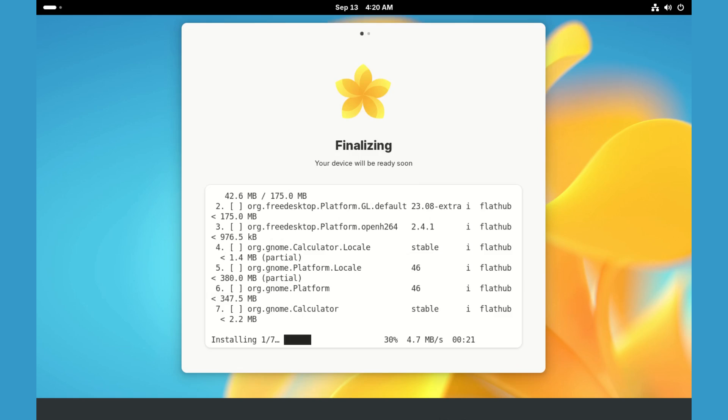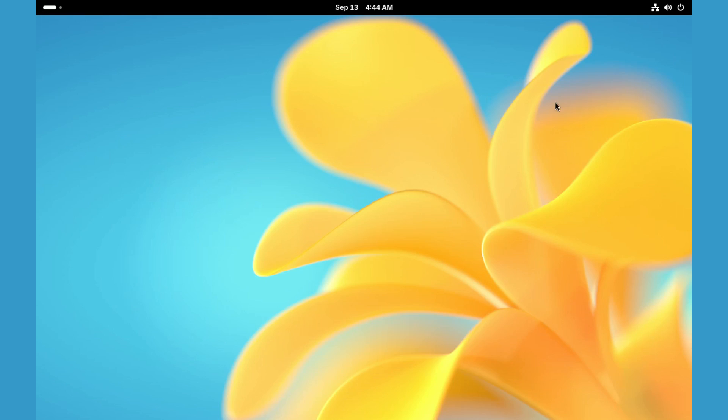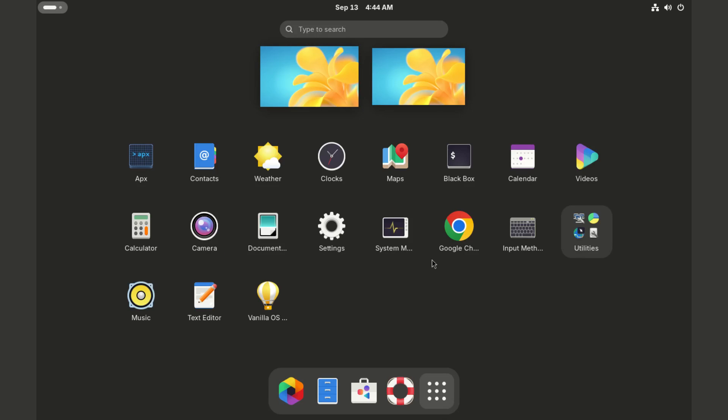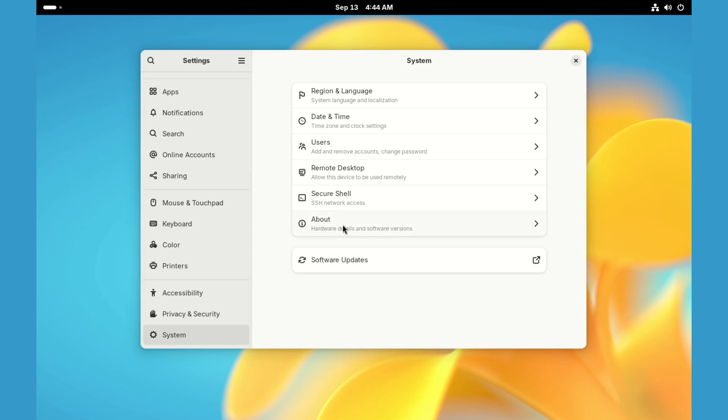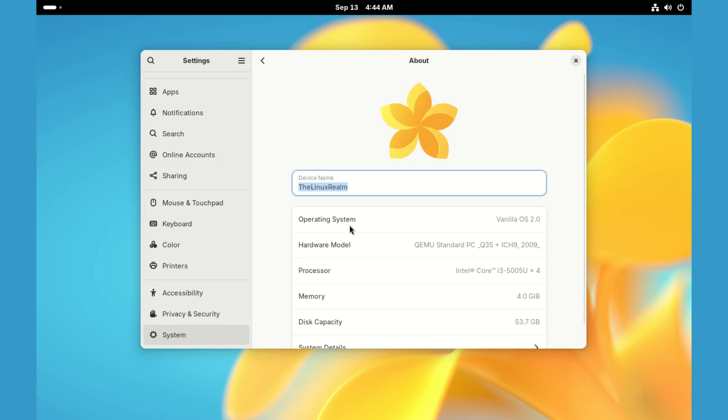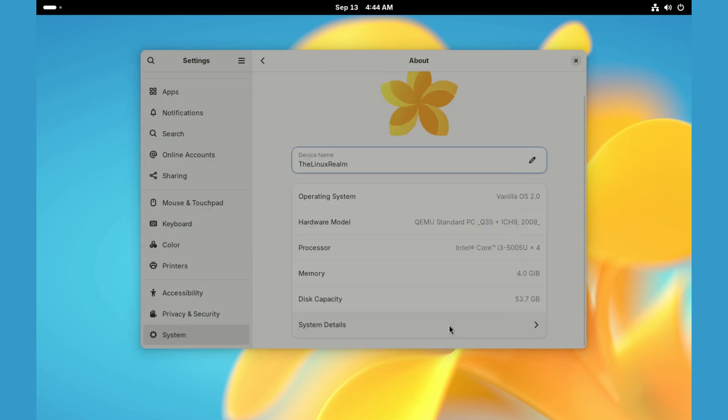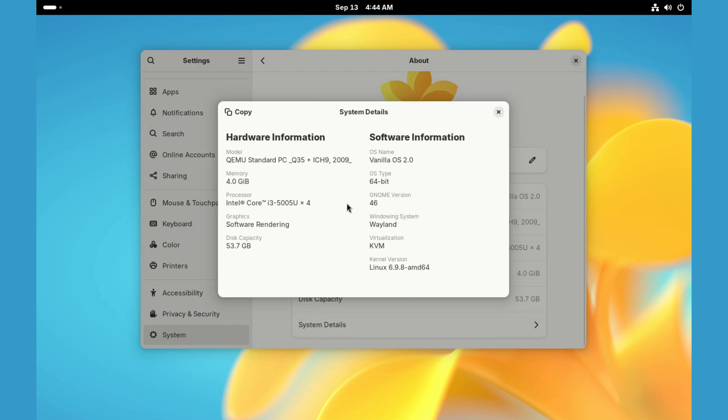Finally, here it is. Vanilla Orchid with the GNOME desktop. Let's now head over to settings and the about section to check the OS details. It is Vanilla OS 2 with GNOME 46 and the Linux kernel is 6.9.8.